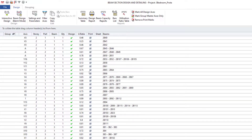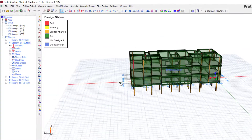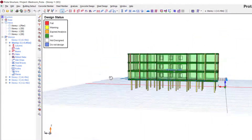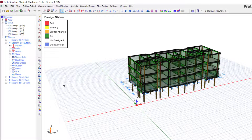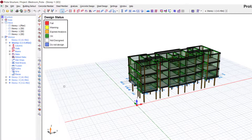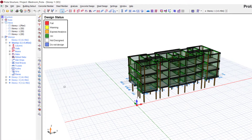Now you can see everything is green in the Interactive Design view. To summarize, there are three types of beam problems: first, a problem with longitudinal bars — increase the number or size of reinforcement; second, a problem with links — reduce spacing or increase the beam depth; third, a deflection check problem — increase the depth of the beam. That is how you fix failing beams. Thanks for watching.